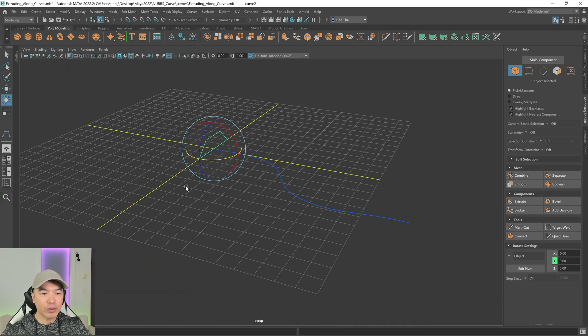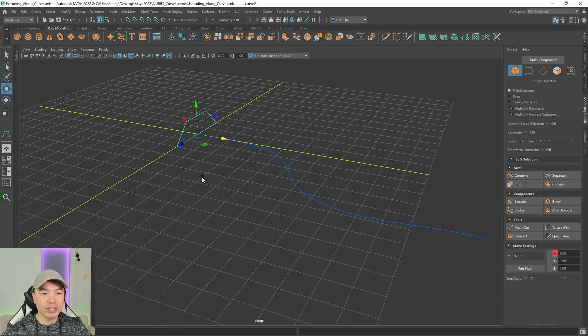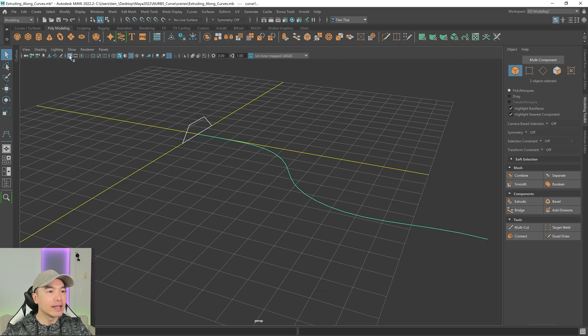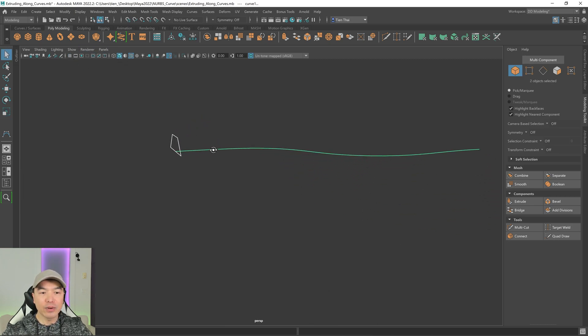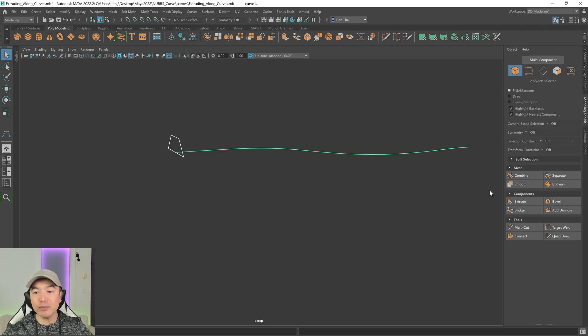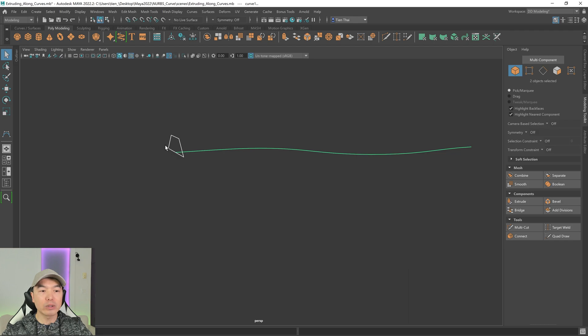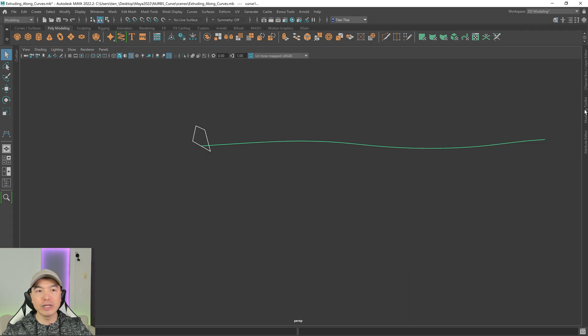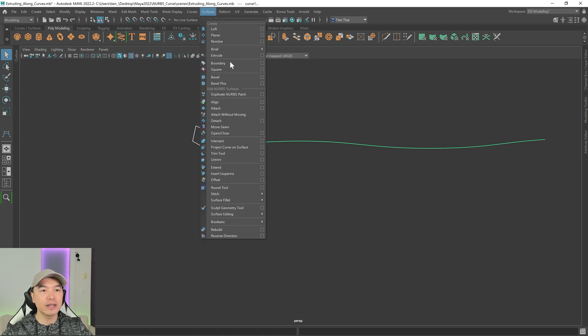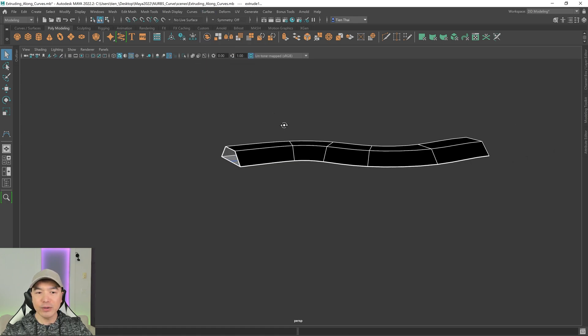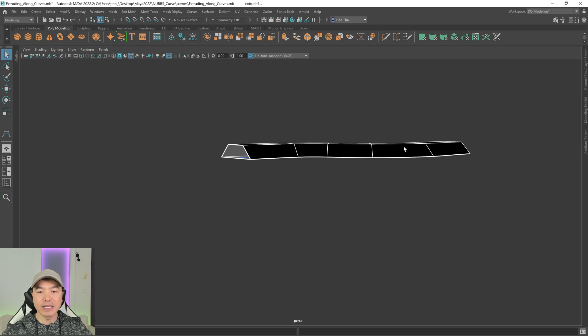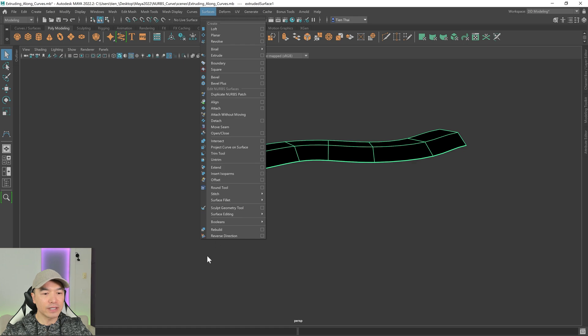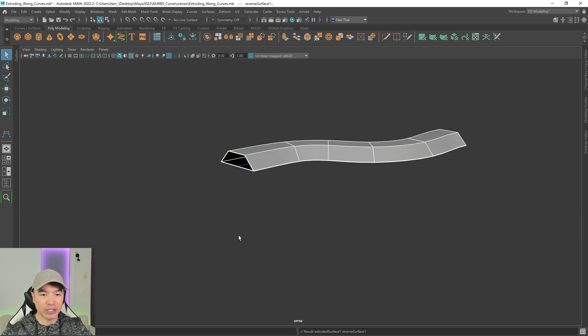And now with this method, we just want to select the first curve, hold down shift, select the second curve. And all we need to do is extrude again. But this time we can't use this extrude option. We're going to be extruding a NURBS surface, which means that we need to use it from the surfaces tab. So surfaces and extrude. And there we go. It's reverse right now. So I'm going to select it and surfaces and reverse direction.